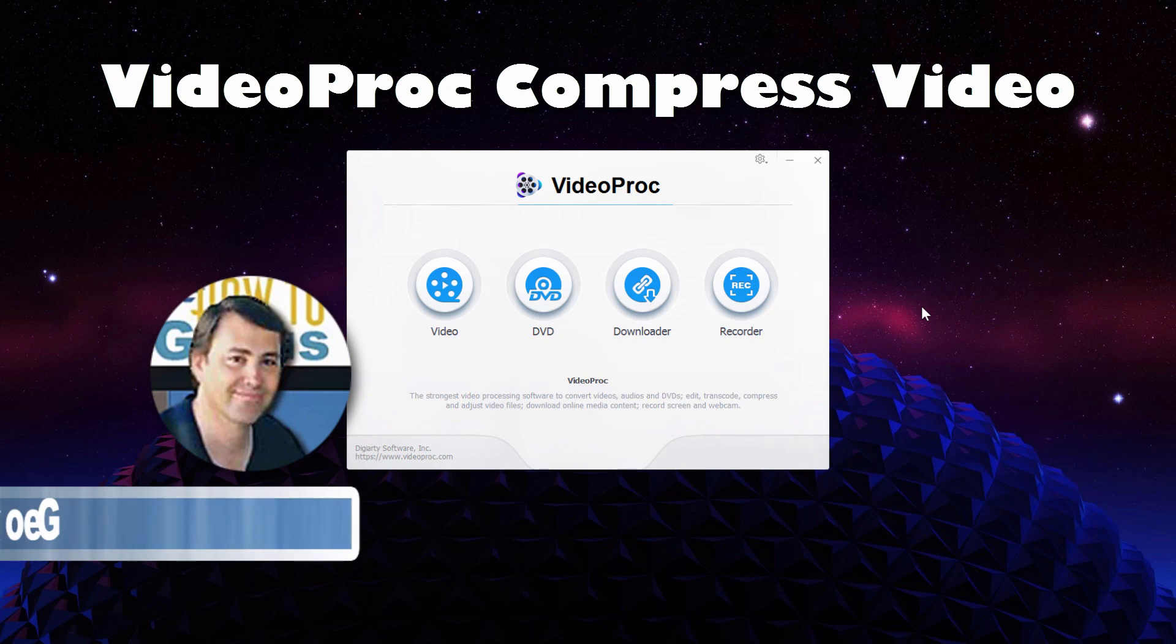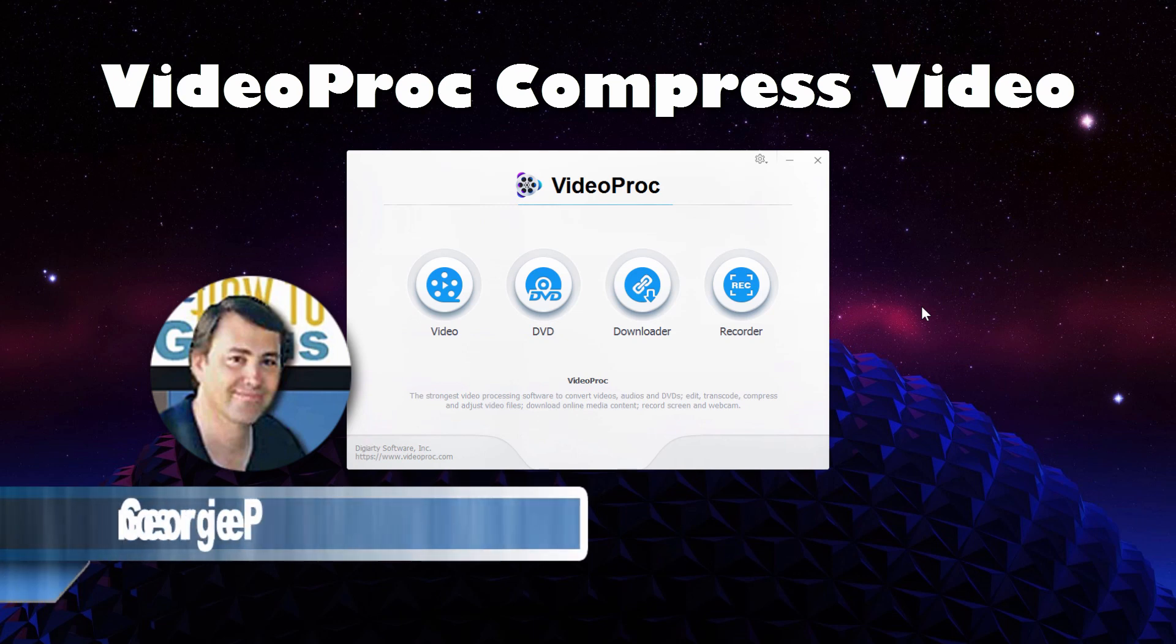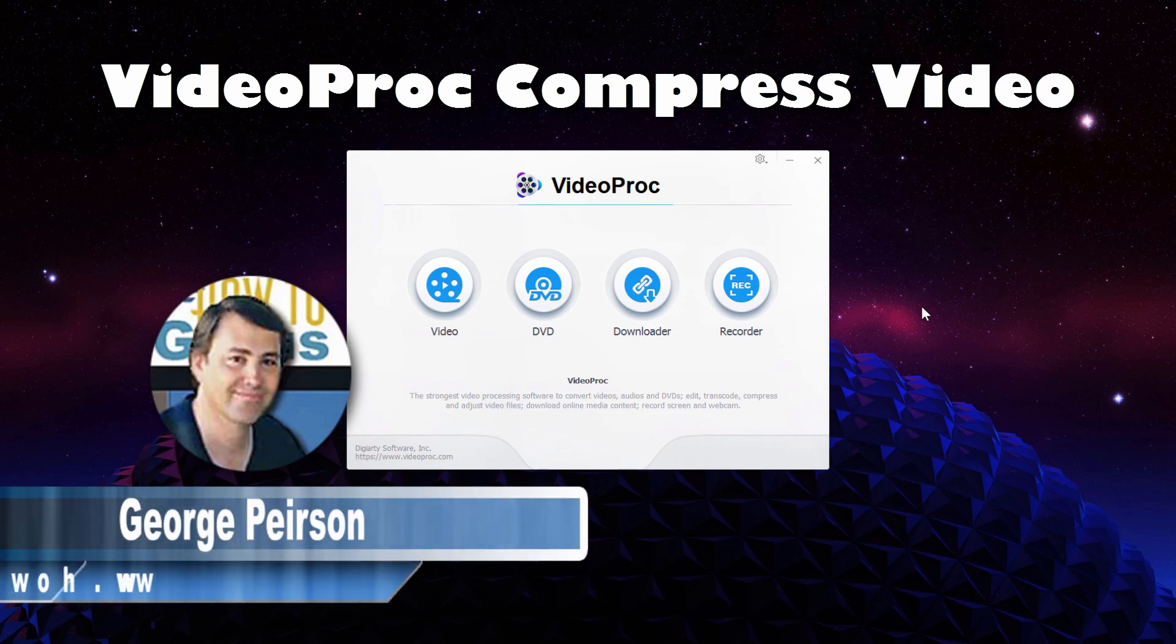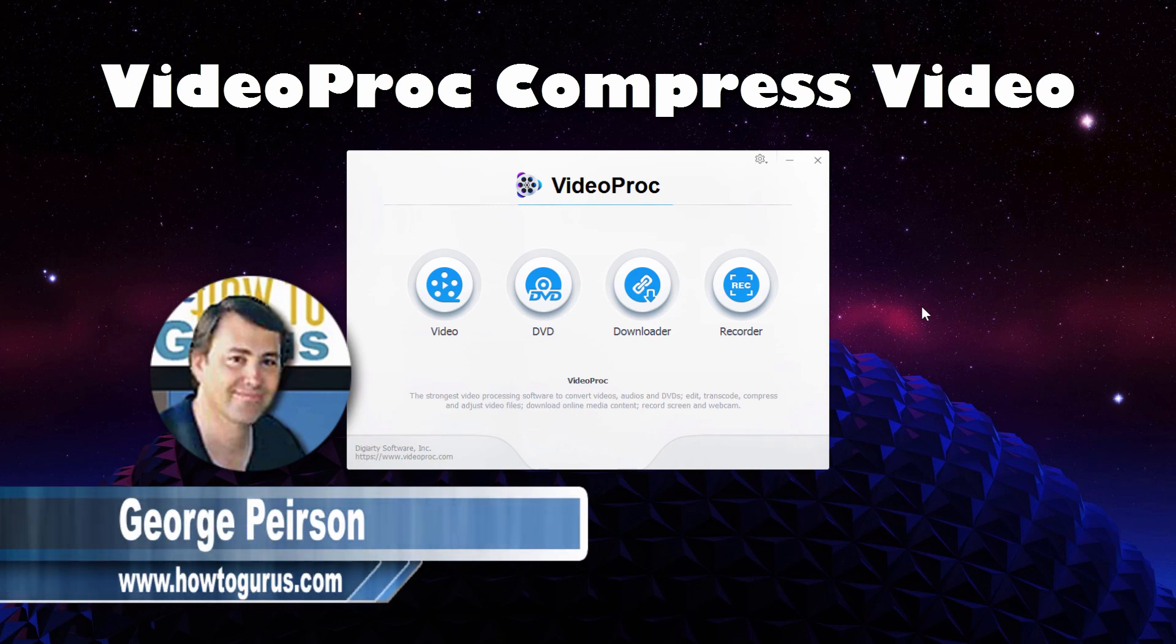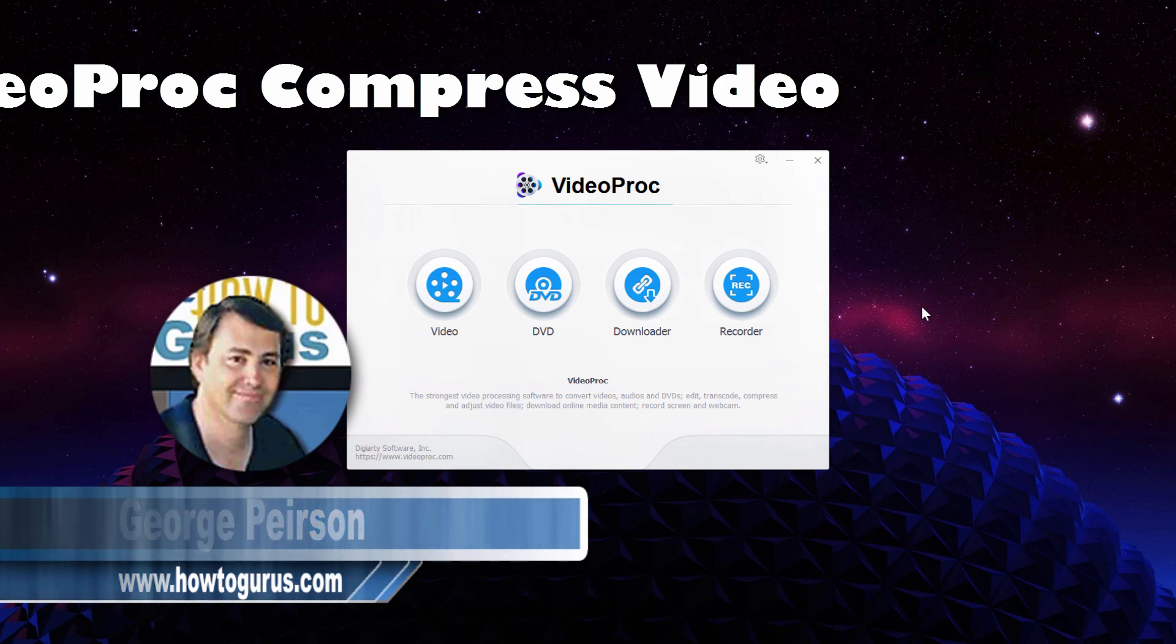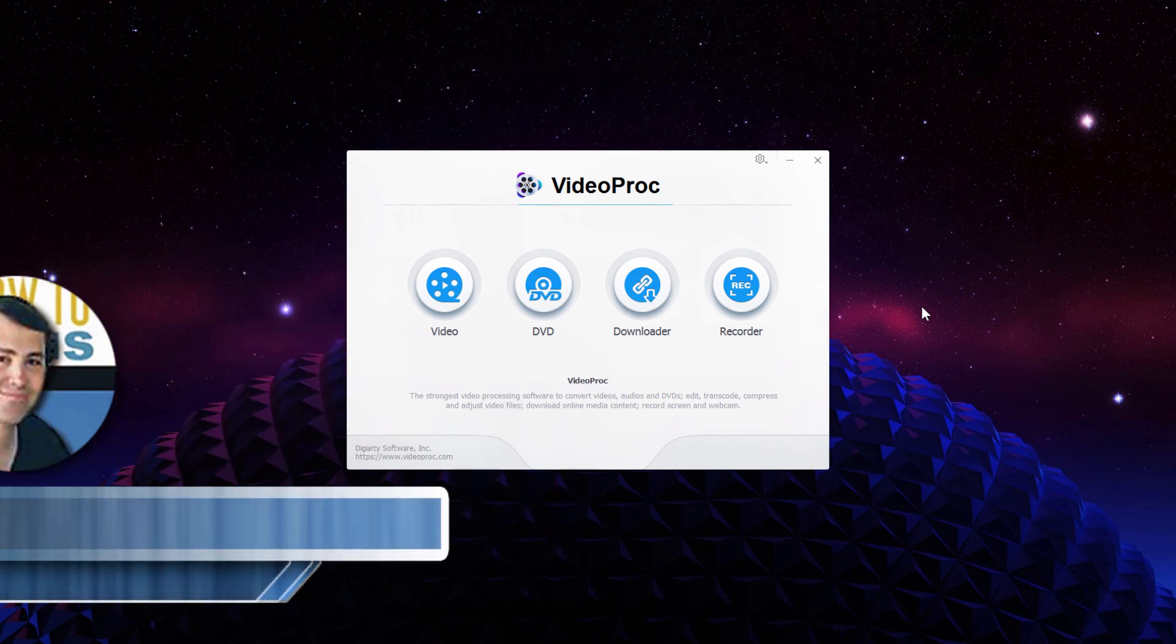Hi, I'm George and I'll be showing you how to easily reduce the size of video files by compressing with VideoProc. I want to thank VideoProc for sponsoring this video.